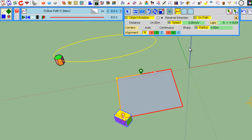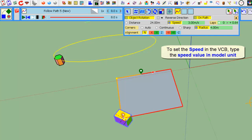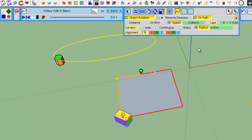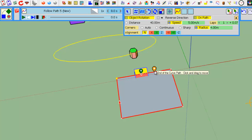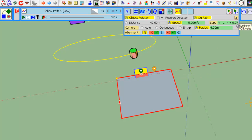You can set the speed in the VCB by just typing the value in model units when you are in speed control mode. If I want to go 5 meters per second, just type 5. Now I go a full loop plus a little bit, one lap plus 0.07 of a full lap.